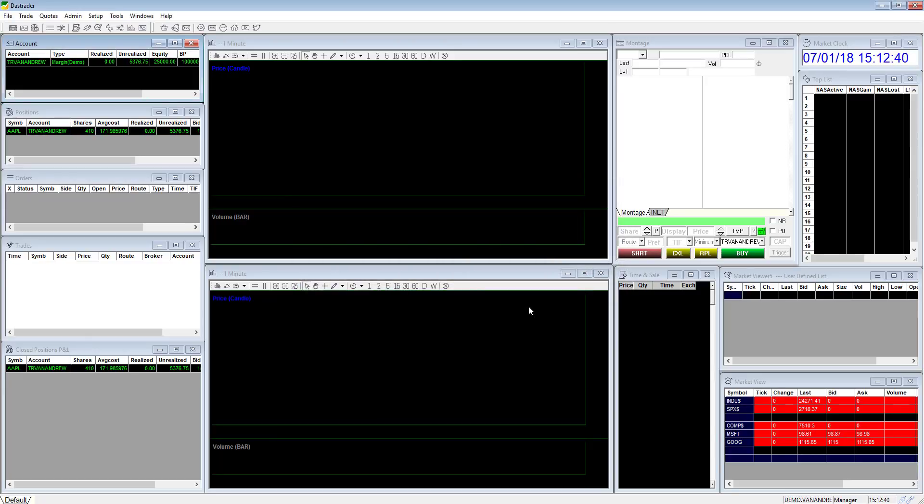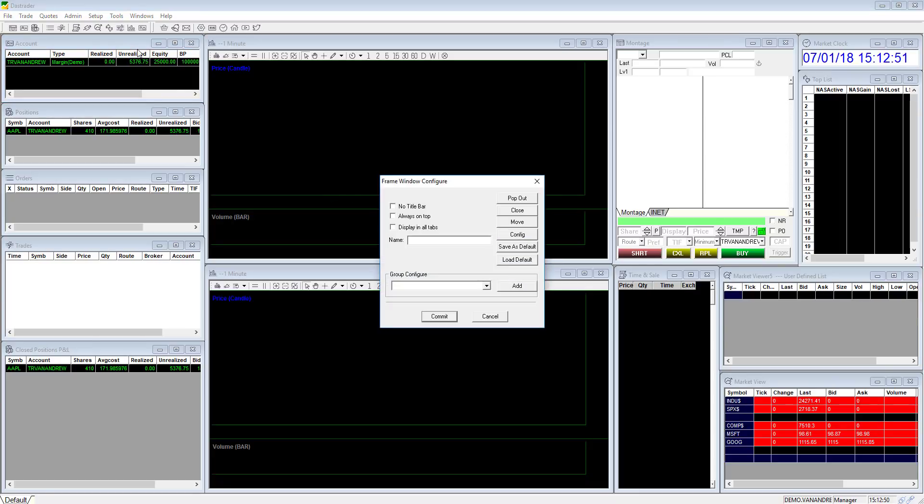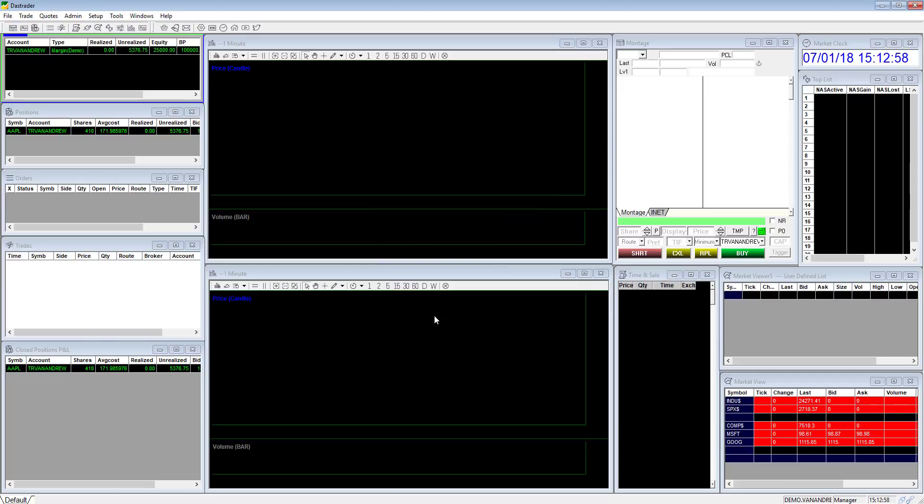Once you are familiar with the names of each window you can hide the title bar to gain additional screen space. Right click on the title bar to bring up the frame window configuration screen. Then check off no title bar. Click commit to apply the changes.